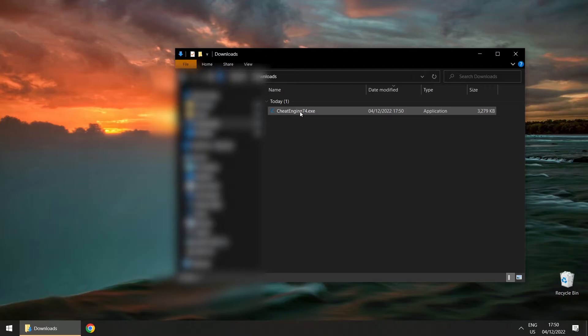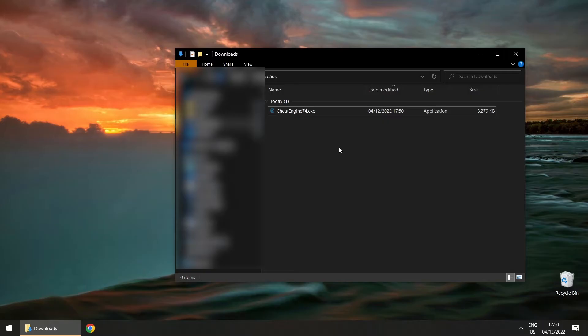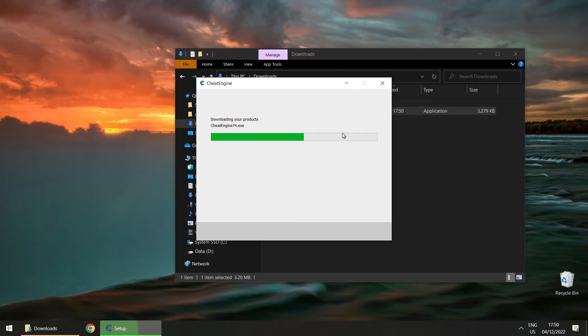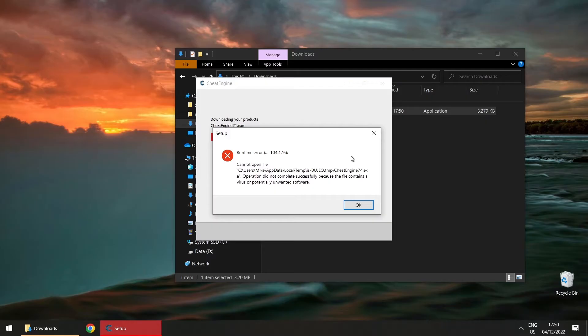But if you do it right now it's probably not going to work. It goes fine at first, but when you get to the end it's going to break. You get a scary error message saying the operation did not complete successfully because the file contains a virus or potentially unwanted software. That sounds really scary — it sounds like Cheat Engine is an evil piece of software.